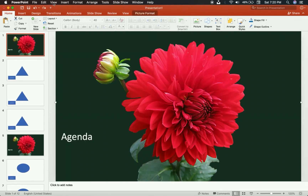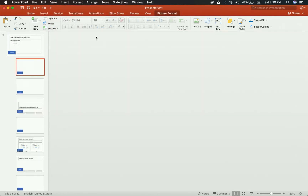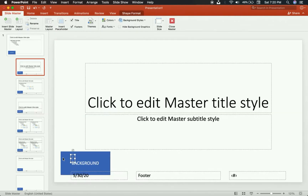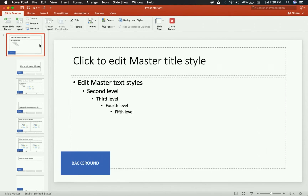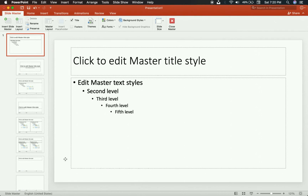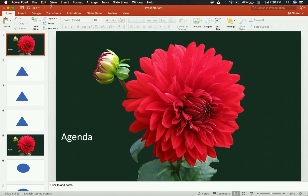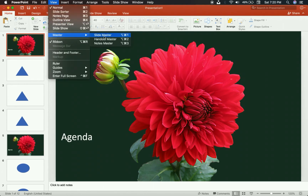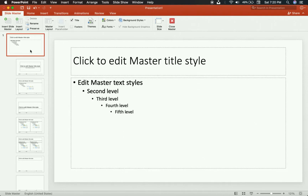Now let's go back to View > Master > Slide Master. I'm going to delete this and highlight the big one — you always have to highlight the big one. In PowerPoint, size matters when you are using the Slide Master, because I want to make sure my agenda is on every single slide.